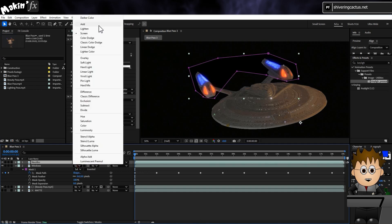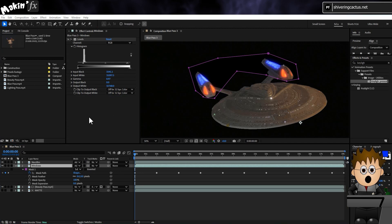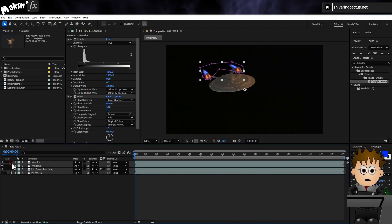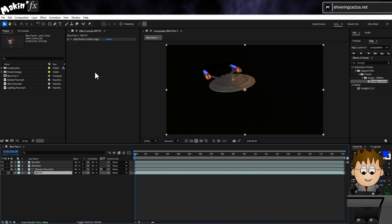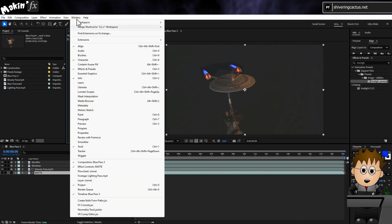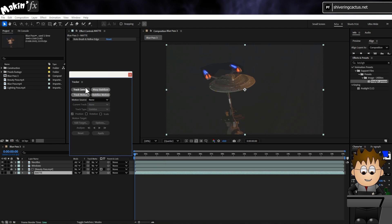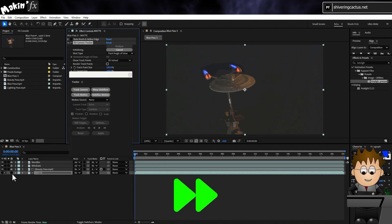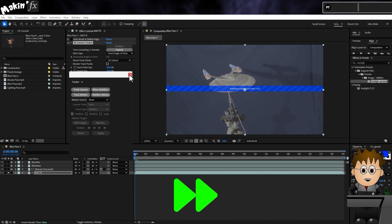Now I want to put this in 3D space so that when I add smoke and clouds, it will appear the Enterprise is passing through them. So lock the layers and unlock the Matte layer. Then turn off Rotobrush. And go to Window, Tracker, and select Track Camera. After Effects will now analyze the camera move and create a virtual camera to match.